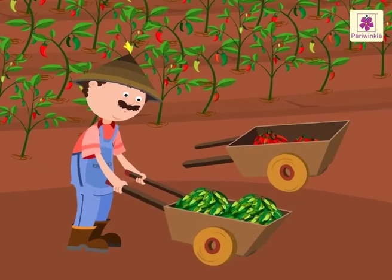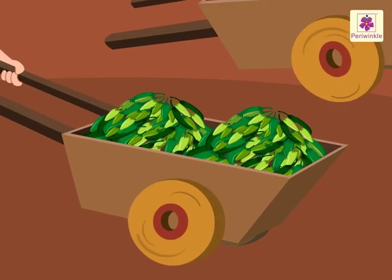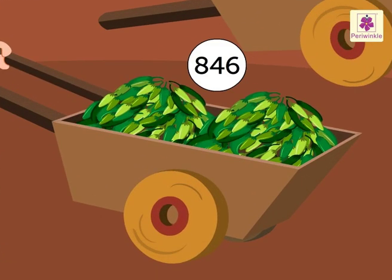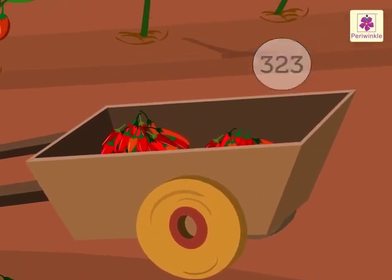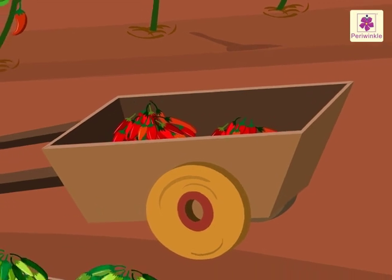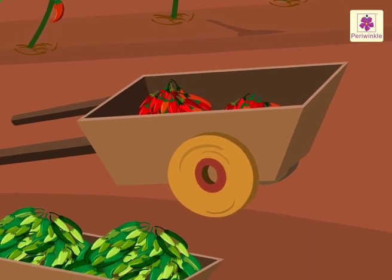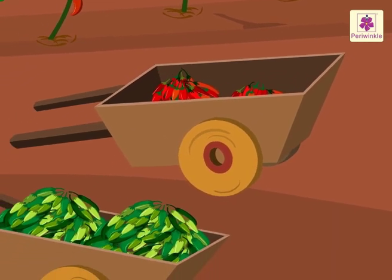Look at the green and red chillies. There are 846 green chillies and 323 red chillies. How many more green chillies are there than the red chillies?